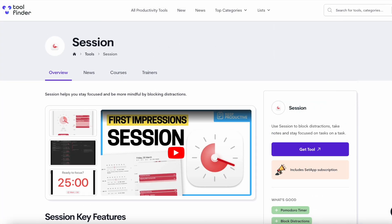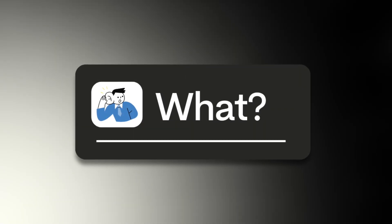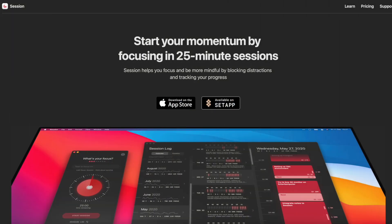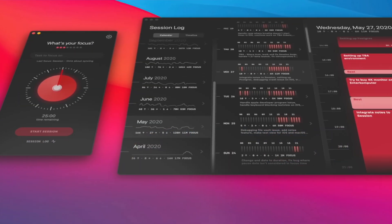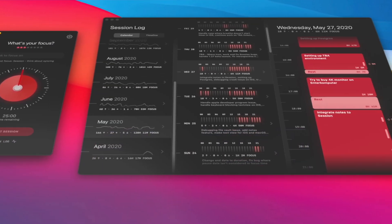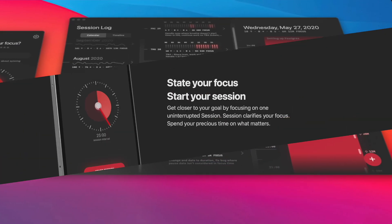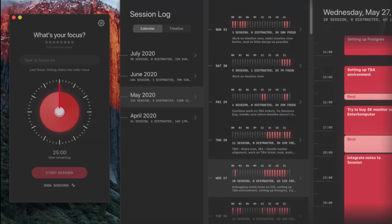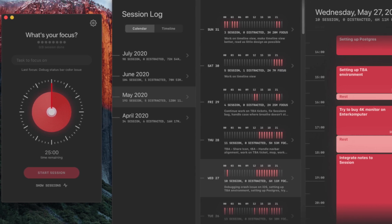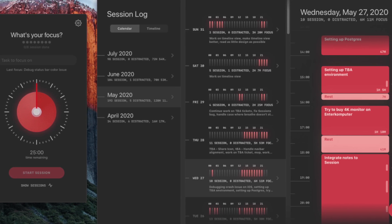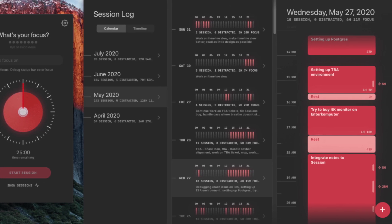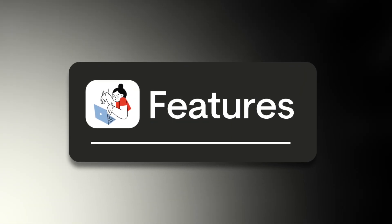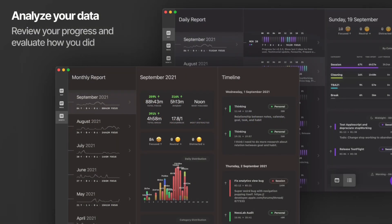So Session is an interesting application. It's independently developed and it's a timer application. Very simply, Session helps you to start a timer and start working on it with a focus timer that can be set from 25 minutes, which is a typical Pomodoro technique session, all the way to 40 minutes, whatever best suits you. You can start a timer on absolutely any type of task you're doing.